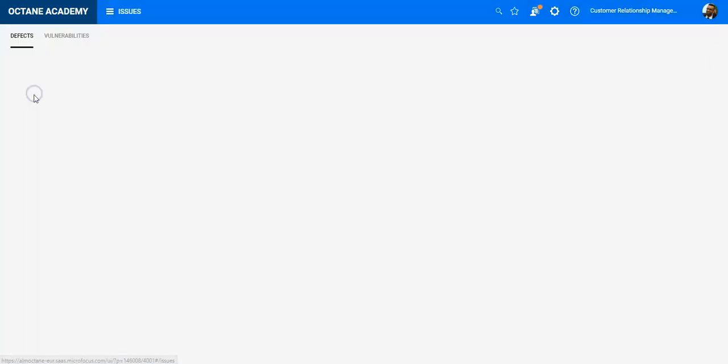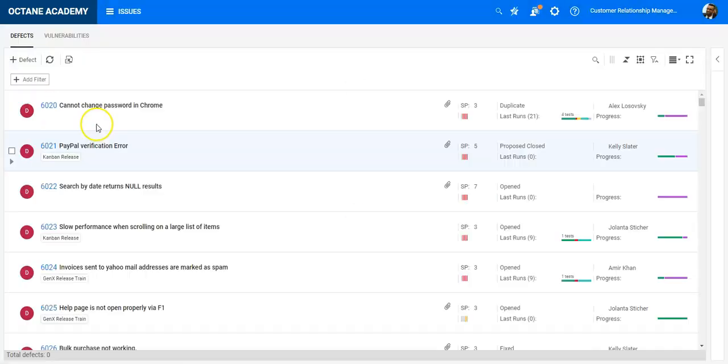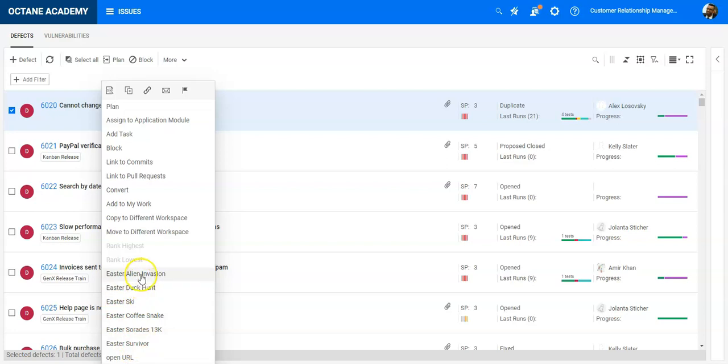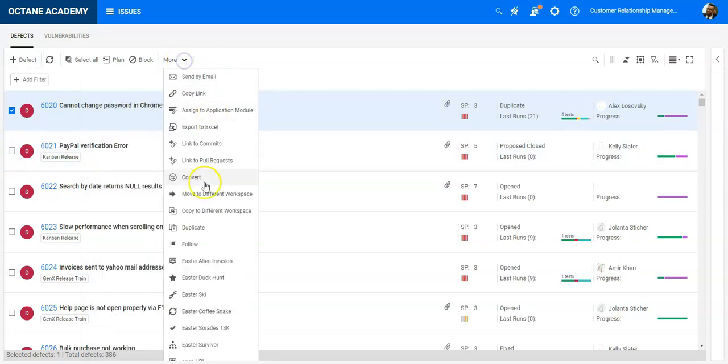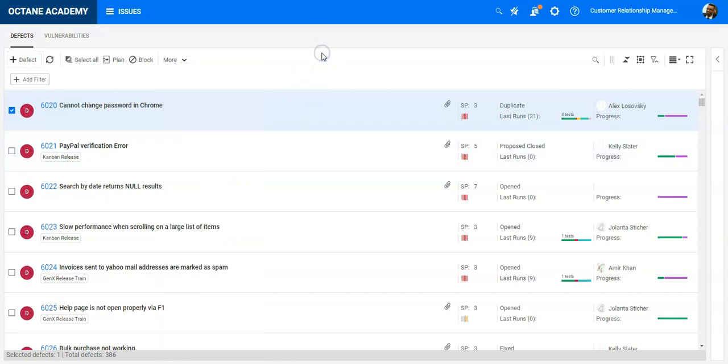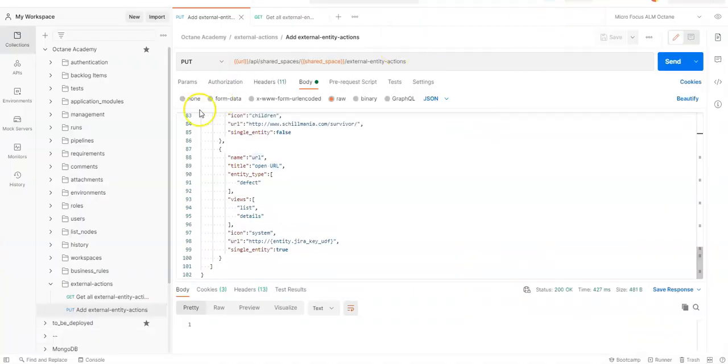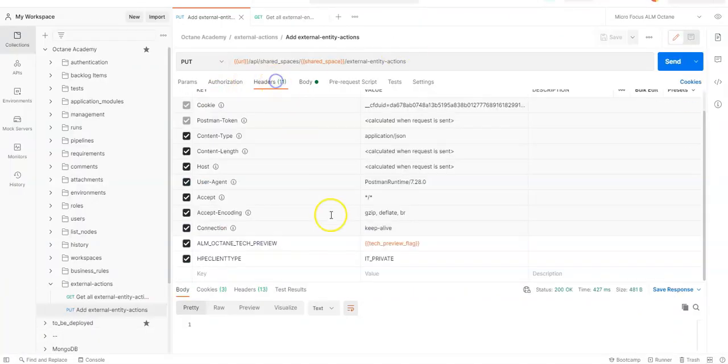Now I can validate if this is really the case in the defect module. I can right-click and I can see that those have been added into my defect module, and I have automated the whole process for adding the external actions. One thing to consider is the header you have to take.